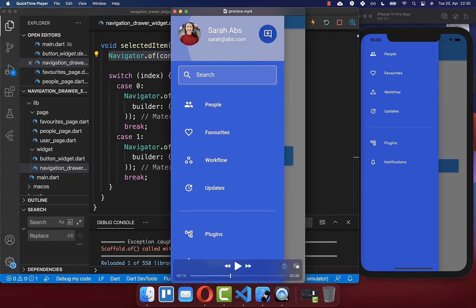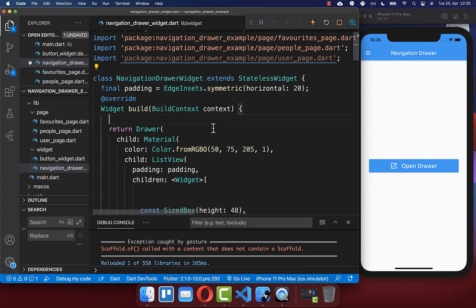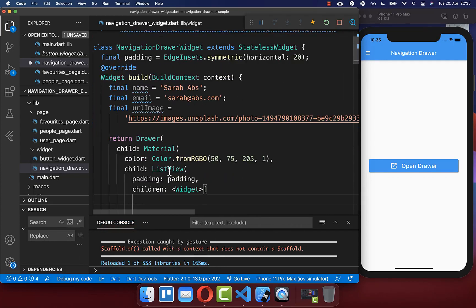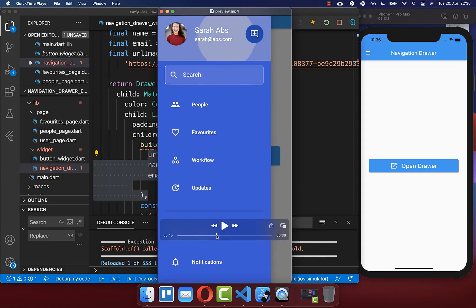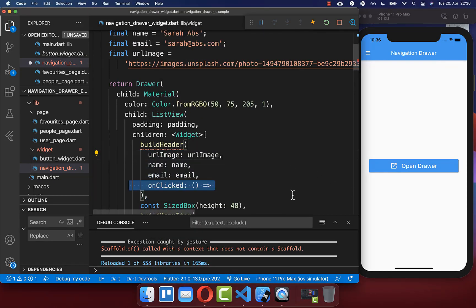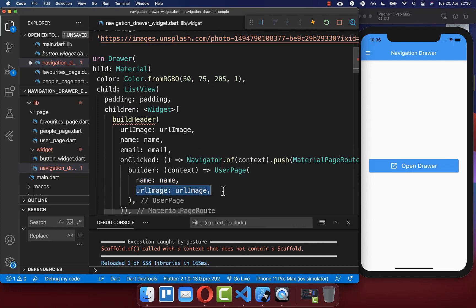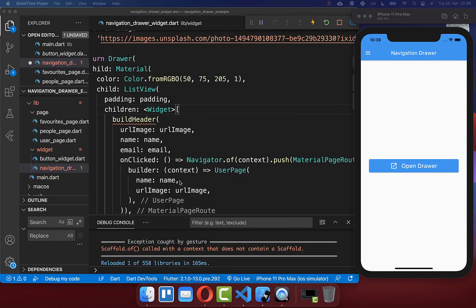Next, we want to create a profile icon, name, email address, and a search text field within our drawer header. Clicking the header should also navigate to a new page. To create this header, we define three fields: the image, the name, and the email. Within the navigation drawer widget's build method, we define the name, email, and an image pointing to a network URL. We create a buildHeader method within the ListView, passing all the fields, and implement an onClicked handler that pushes to a new user page displaying the name in the app bar and the image in the body.